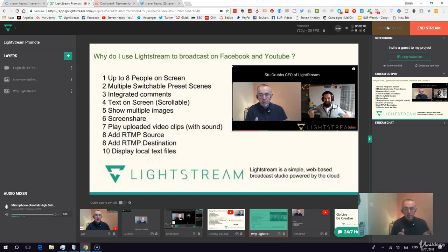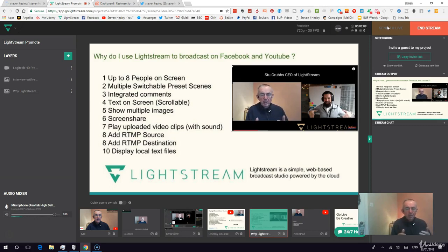You can show multiple images. Right now I have a picture of Stu Grubbs, the CEO of Lightstream, and I've superimposed my live video feed over the top of that. You can also screen share — you can share an app, a tab, or the whole browser in Lightstream.